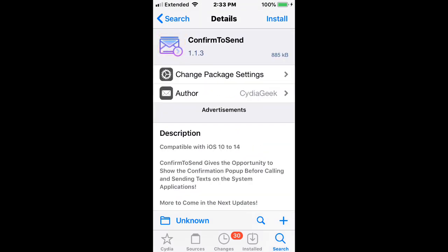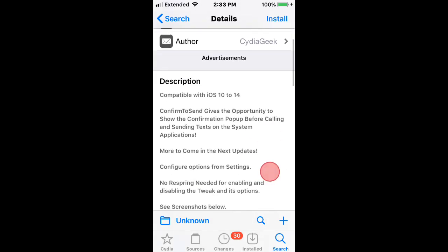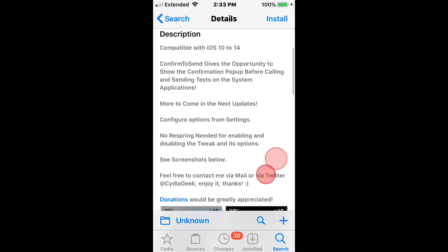It's called Confirm to Send. It shows confirmation pop-up before calling and sending. It supports iOS 10 to 14.